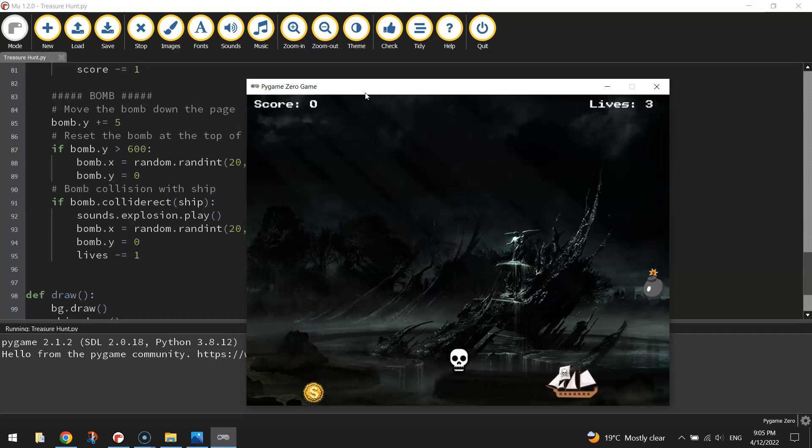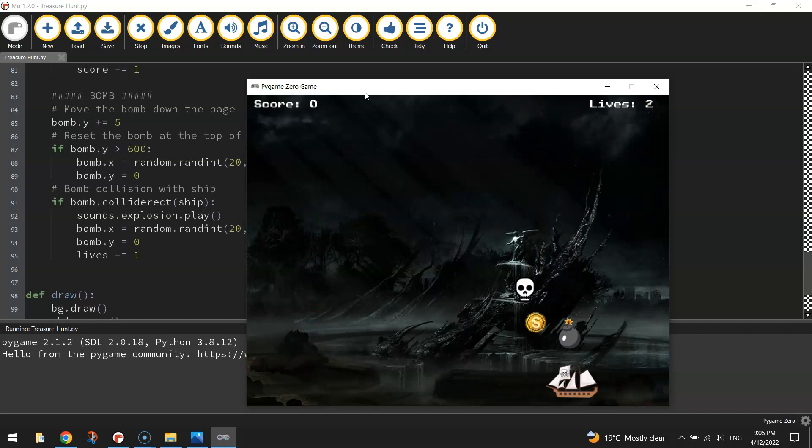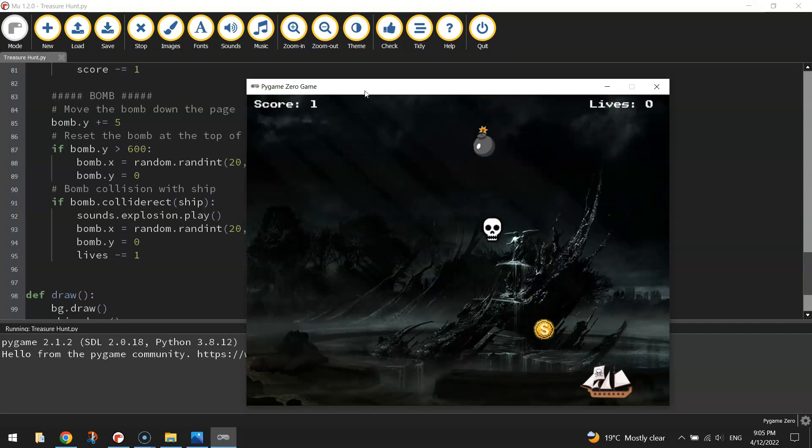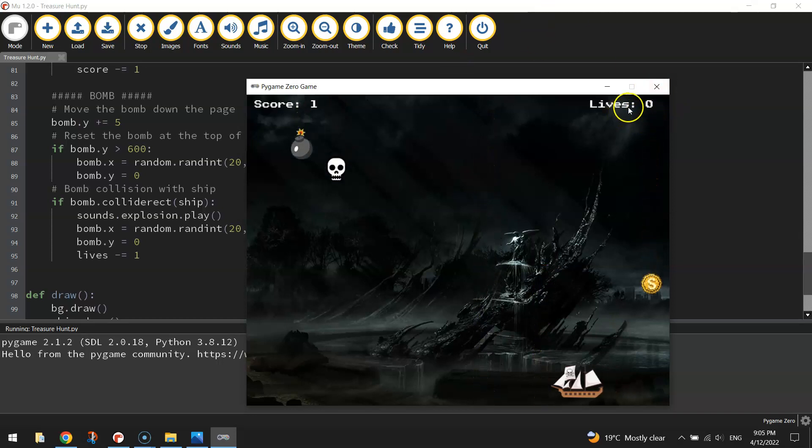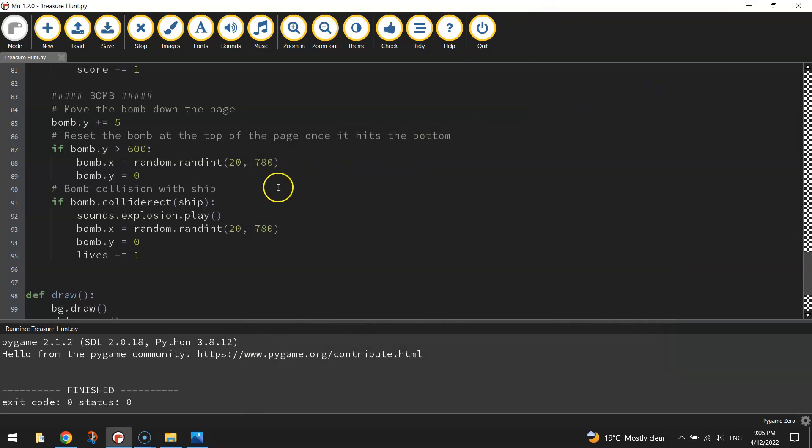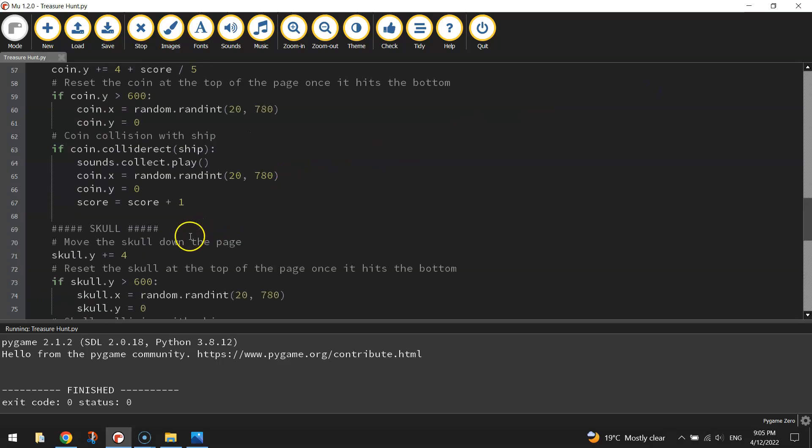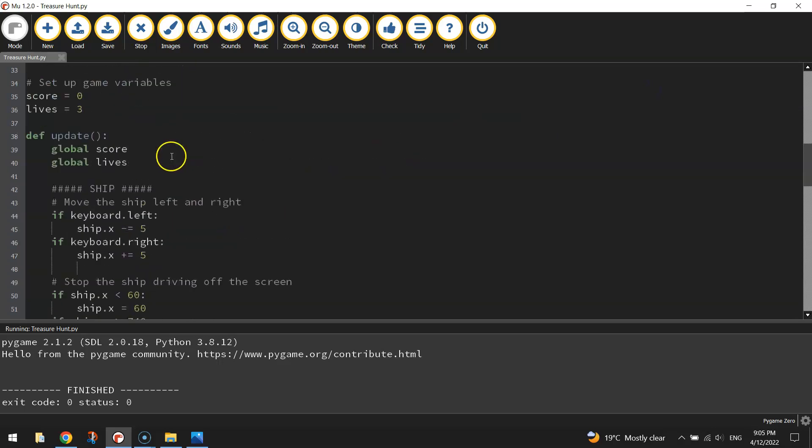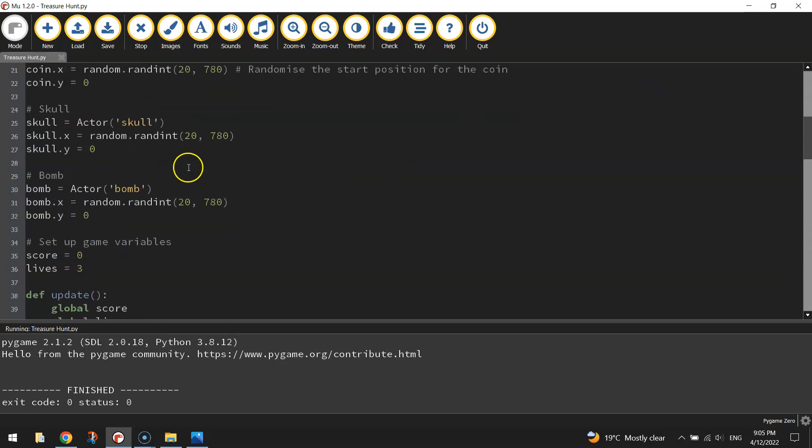We can hit bombs to lose our lives. What we need to do here is after our three lives are up, we need to finish the game. So not too much to go.